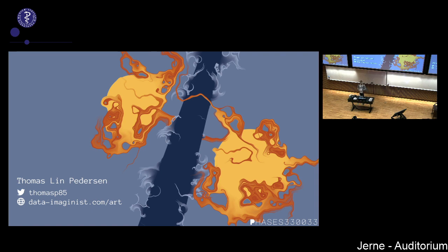Generative art is kind of a rubber term for computational art where you don't have full control. There's some randomness in there, and sometimes the randomness is complete in the sense that the artist mainly sets up a system with some randomness, generates maybe 500 pieces, and then does a curation — selecting which ones worked out and discarding the rest.